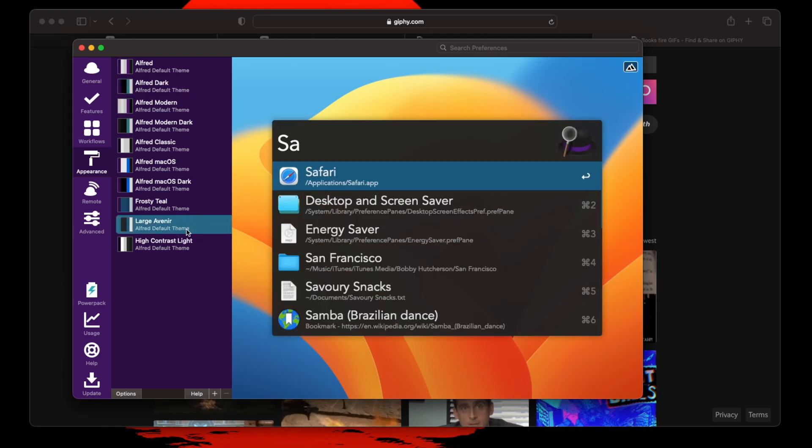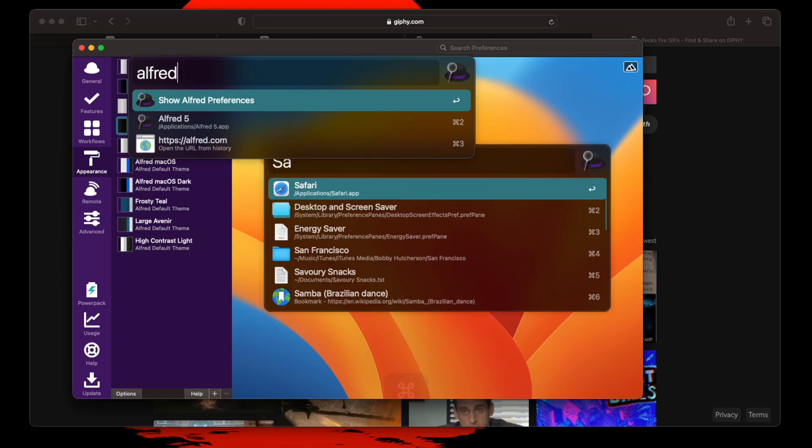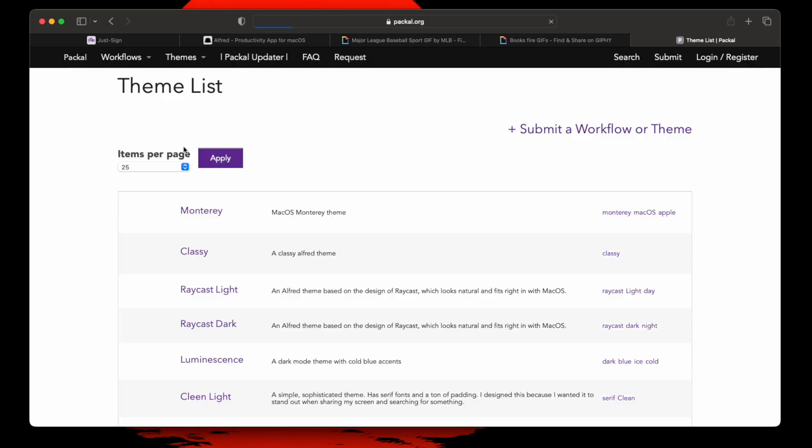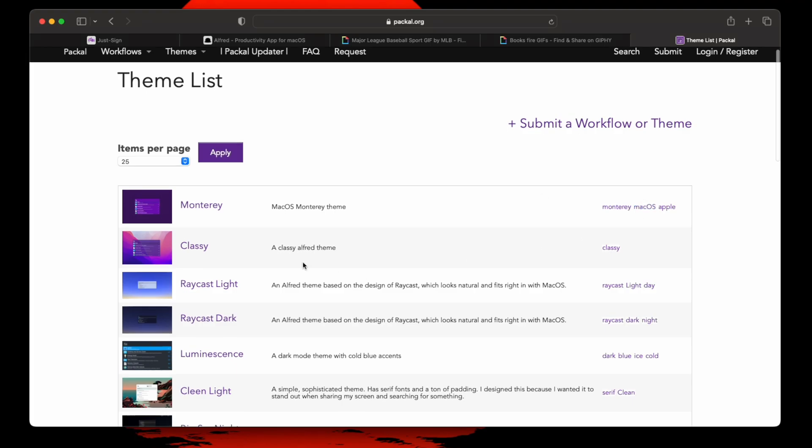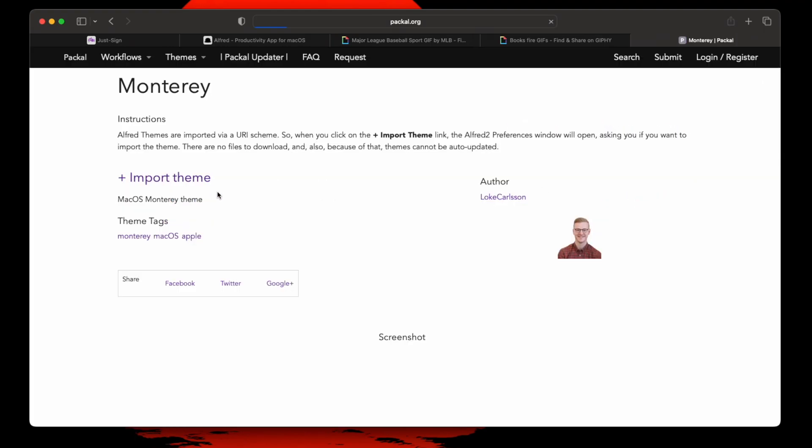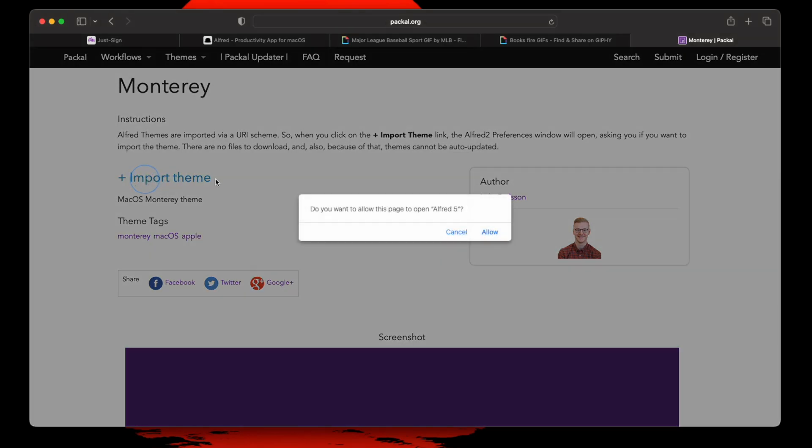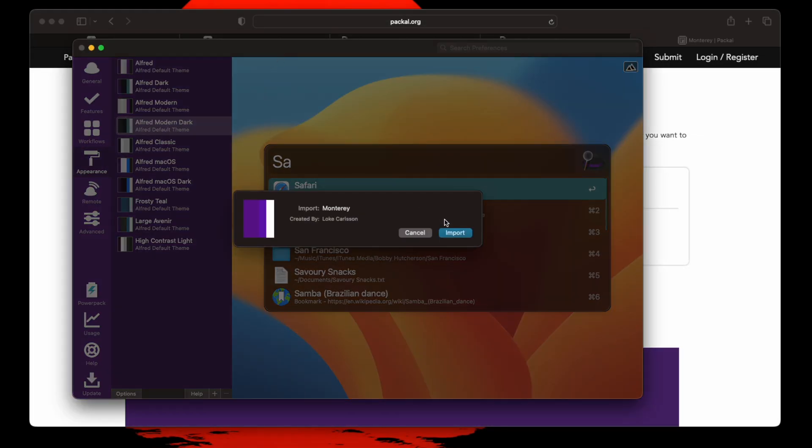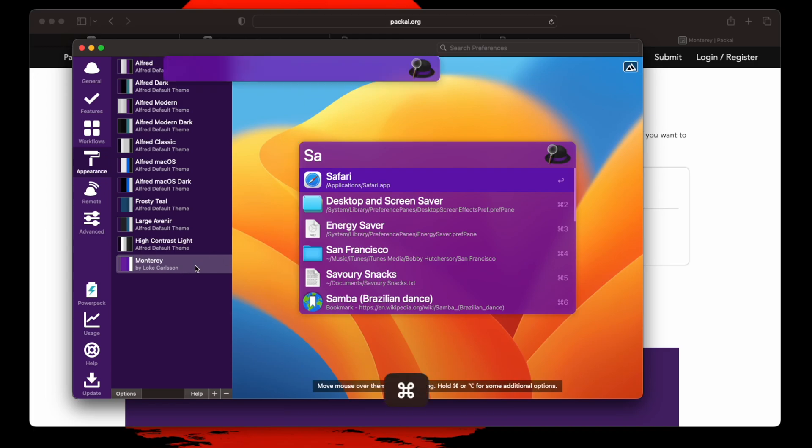That's something you can do. And you can download more themes by searching Alfred themes. Theme list. This website called pical.com. And there's a bunch of them. This one actually looks pretty nice. I'm going to get this one. You just click import theme and just download. And you just press import. And here it is. Now I actually changed it. So when I do my Alfred, you can see the bar is actually a violet purplish color.